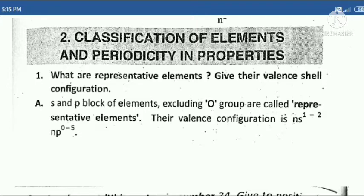First question: What are representative elements? Give their valence shell configuration. So just go through the answer.